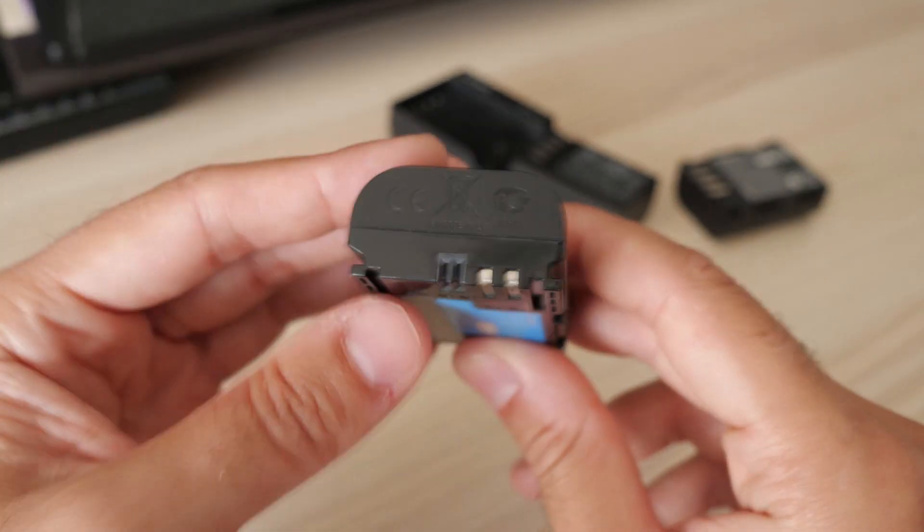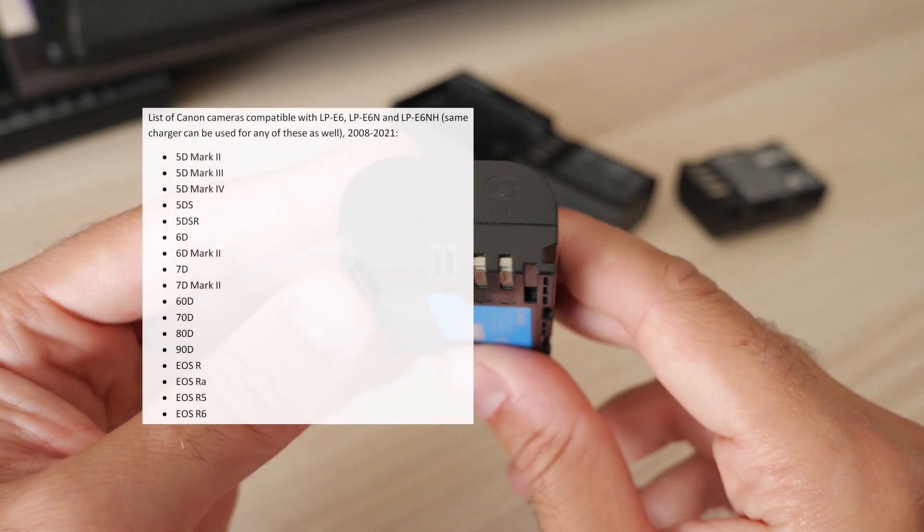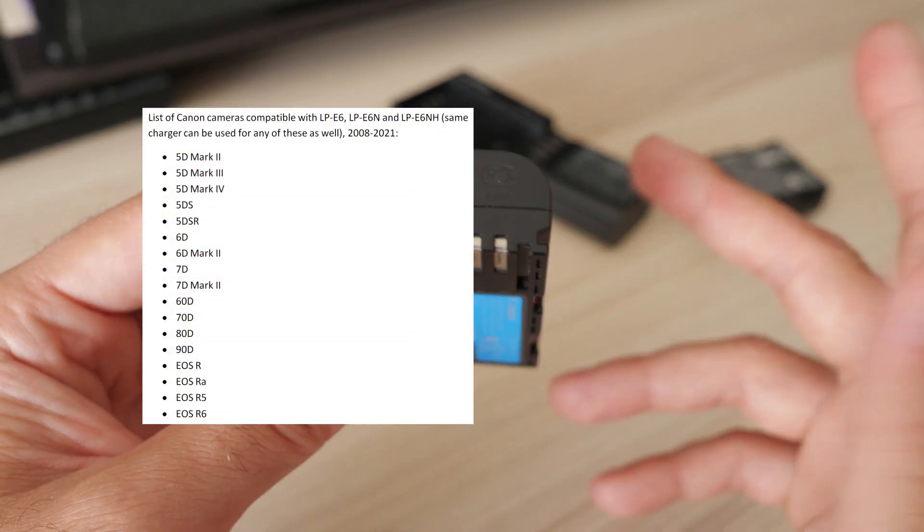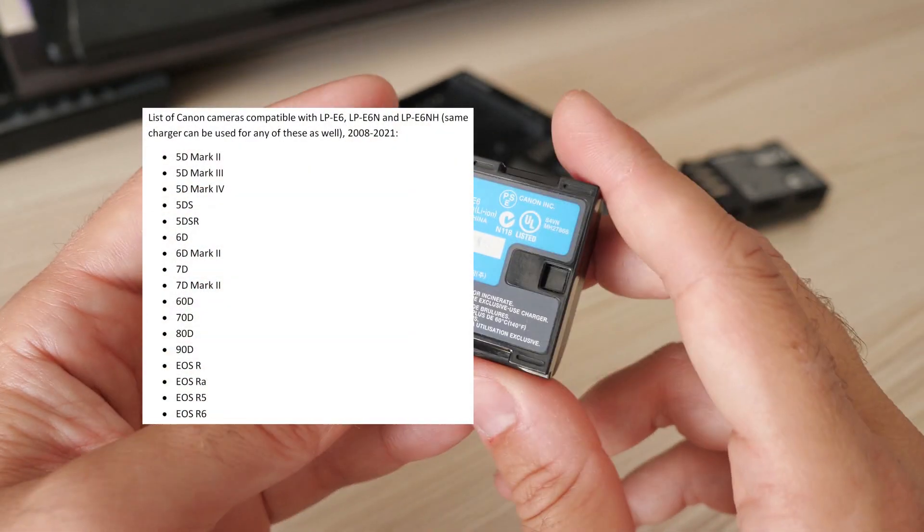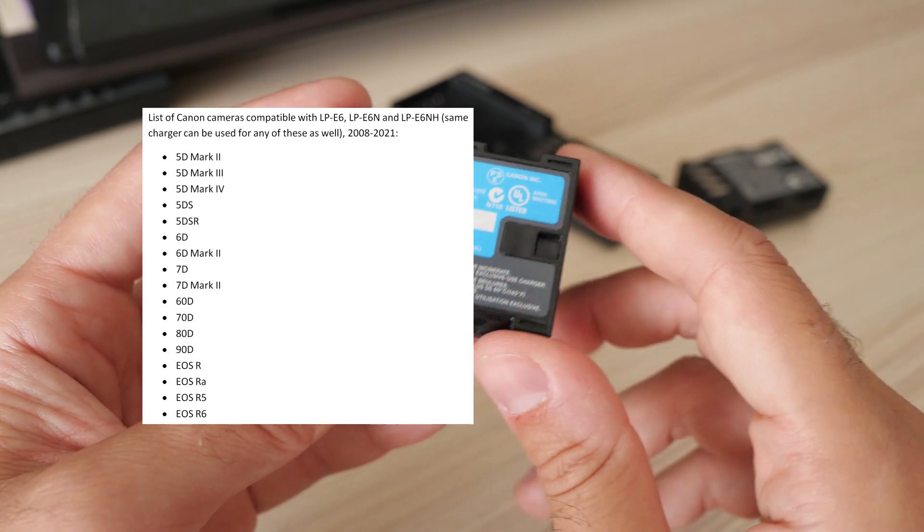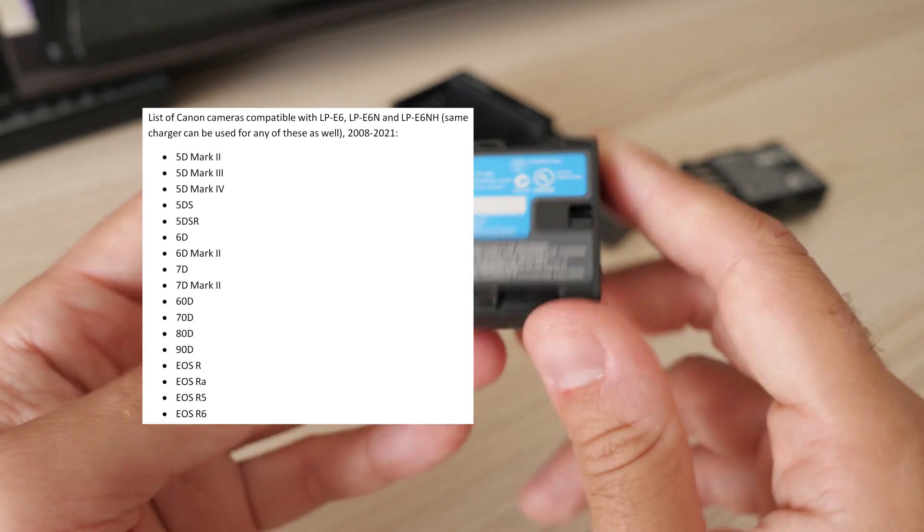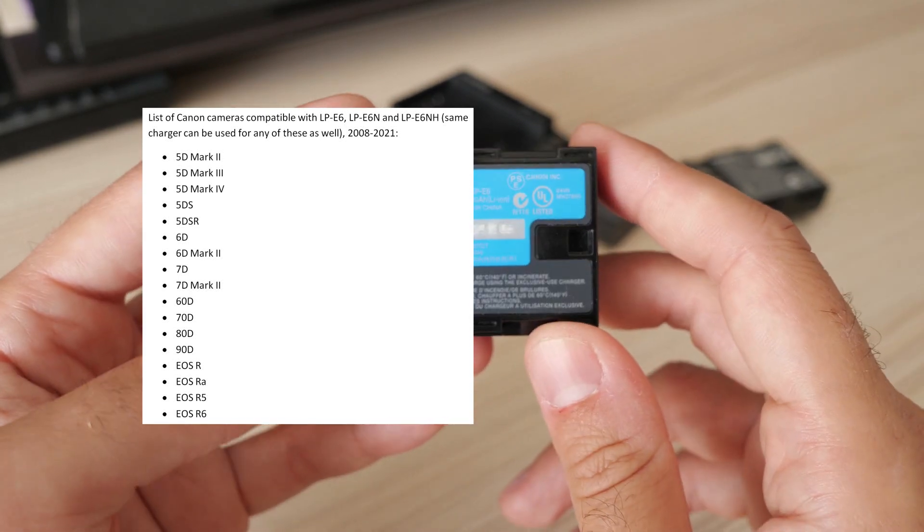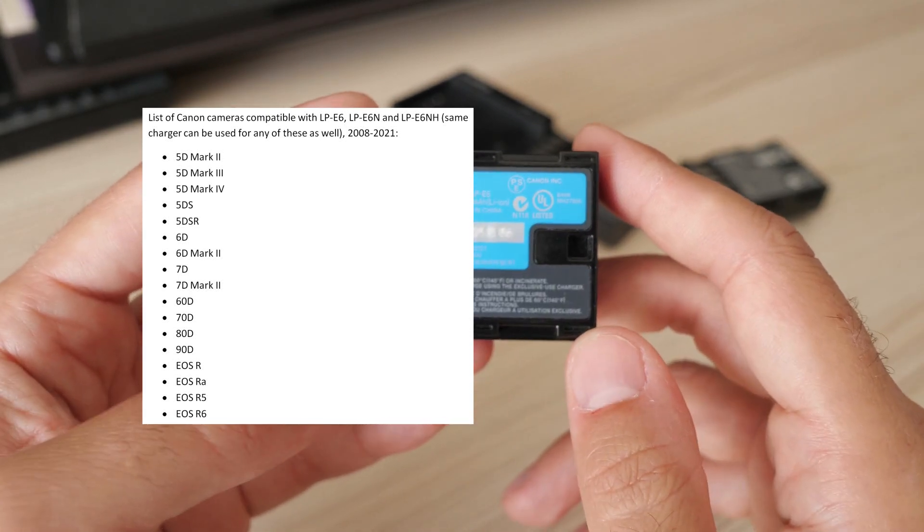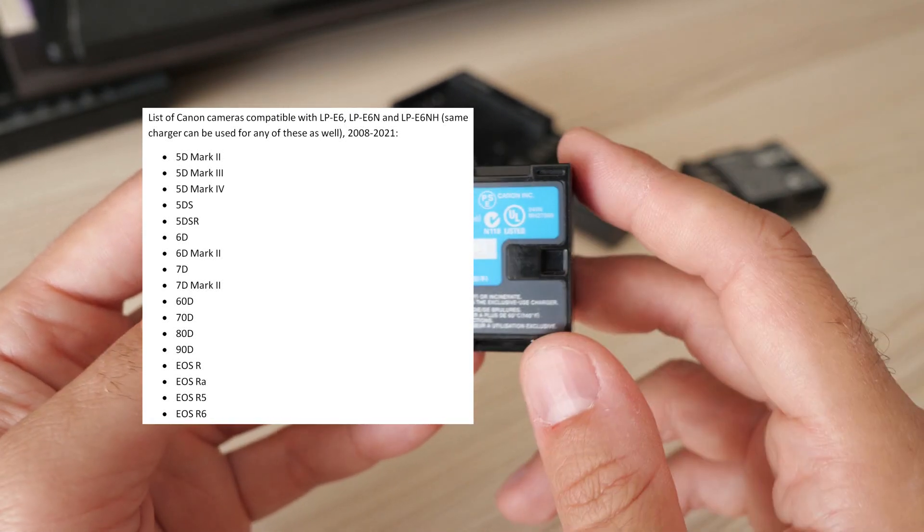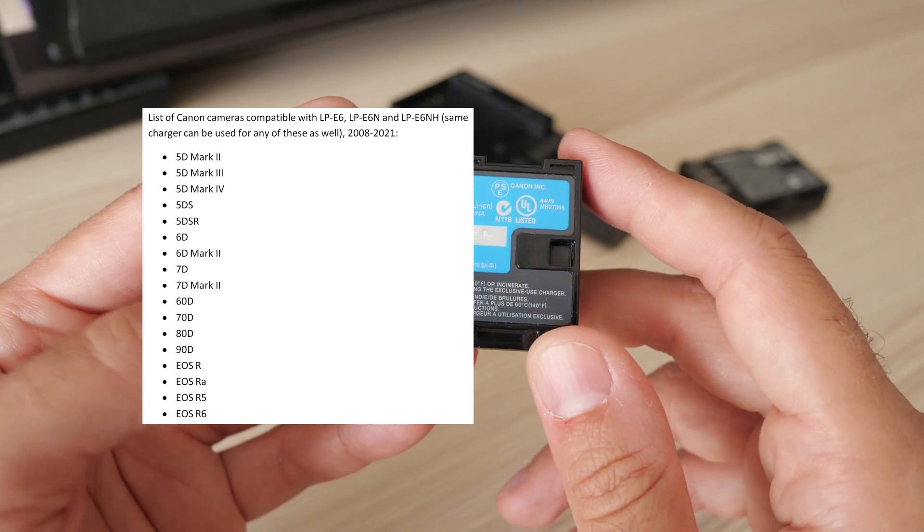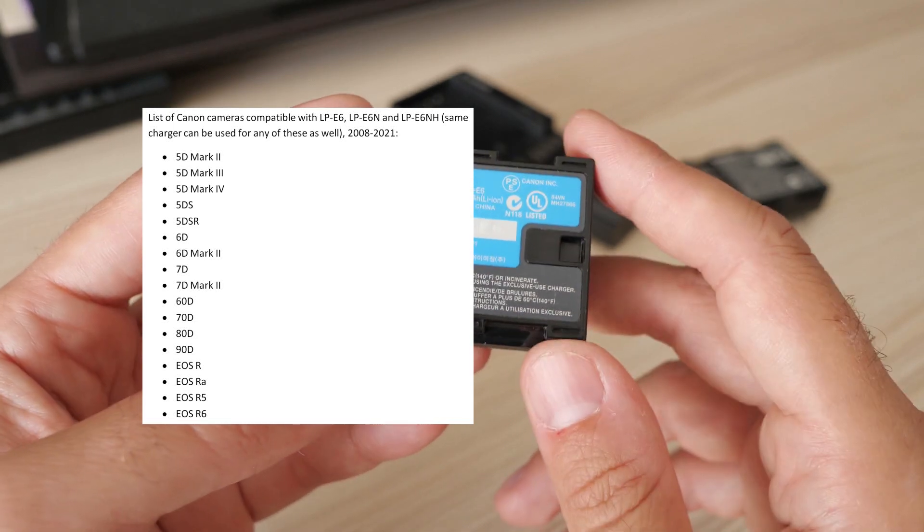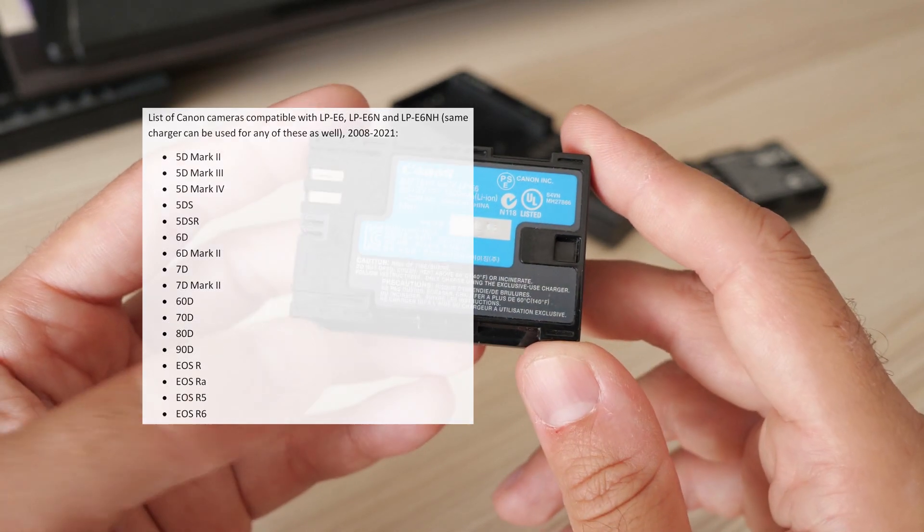I will put it on the screen, there are like more than 10 or 12 cameras which use this battery. Amongst other things, this is how you build a system. This is how you keep customers, by making things cross-compatible forwards and backwards.